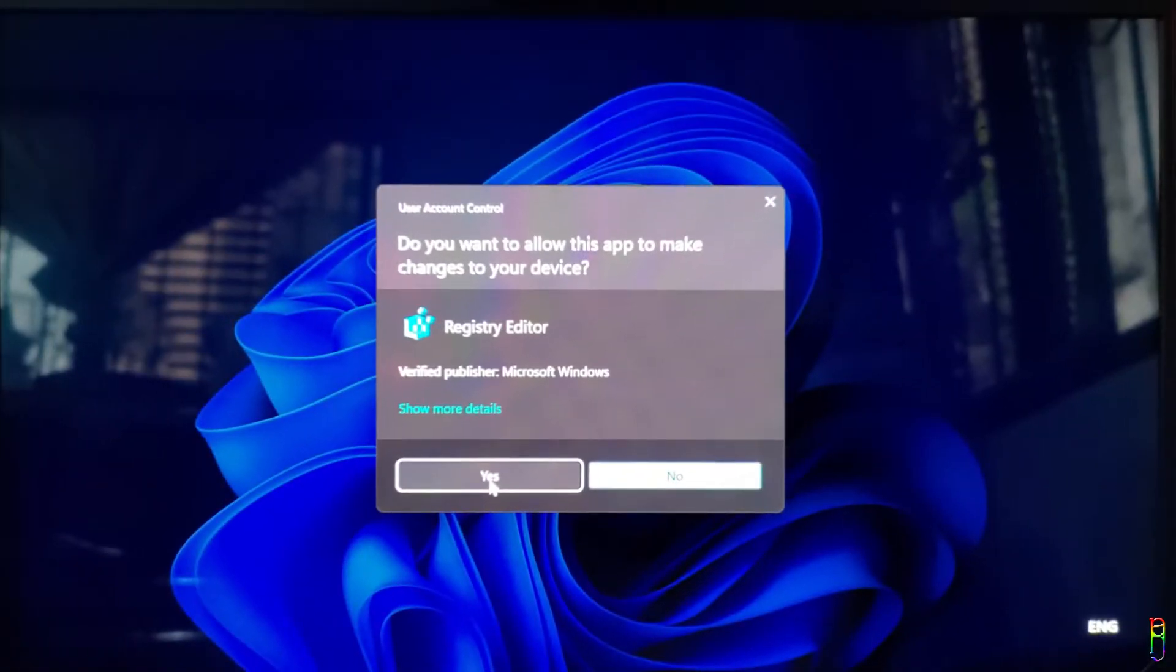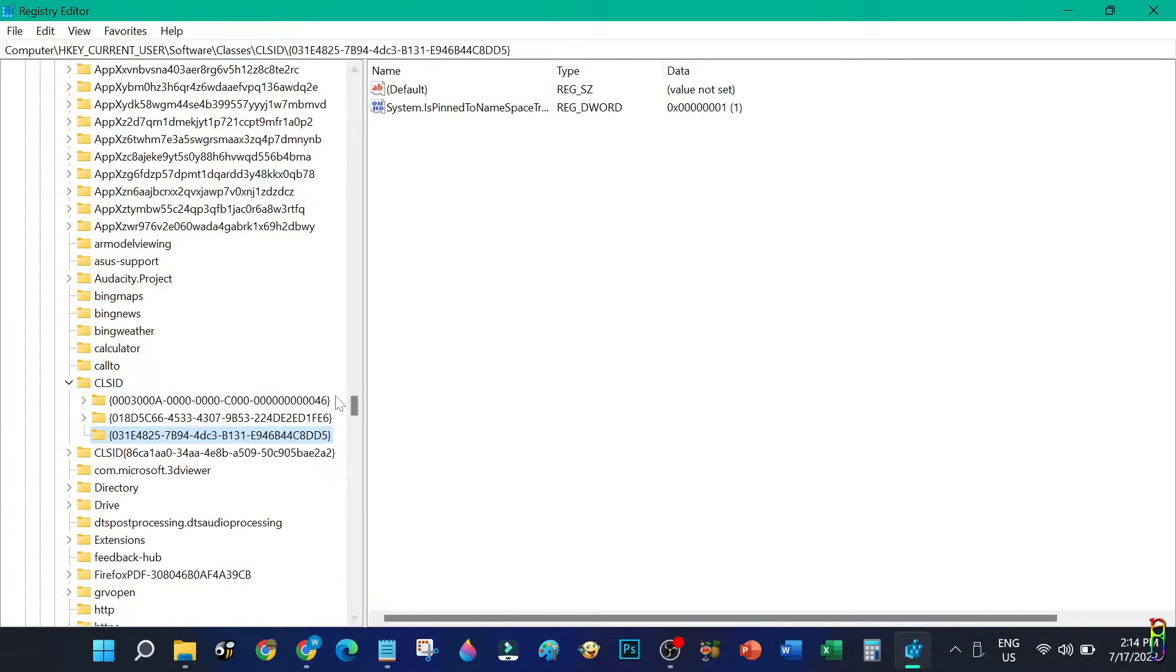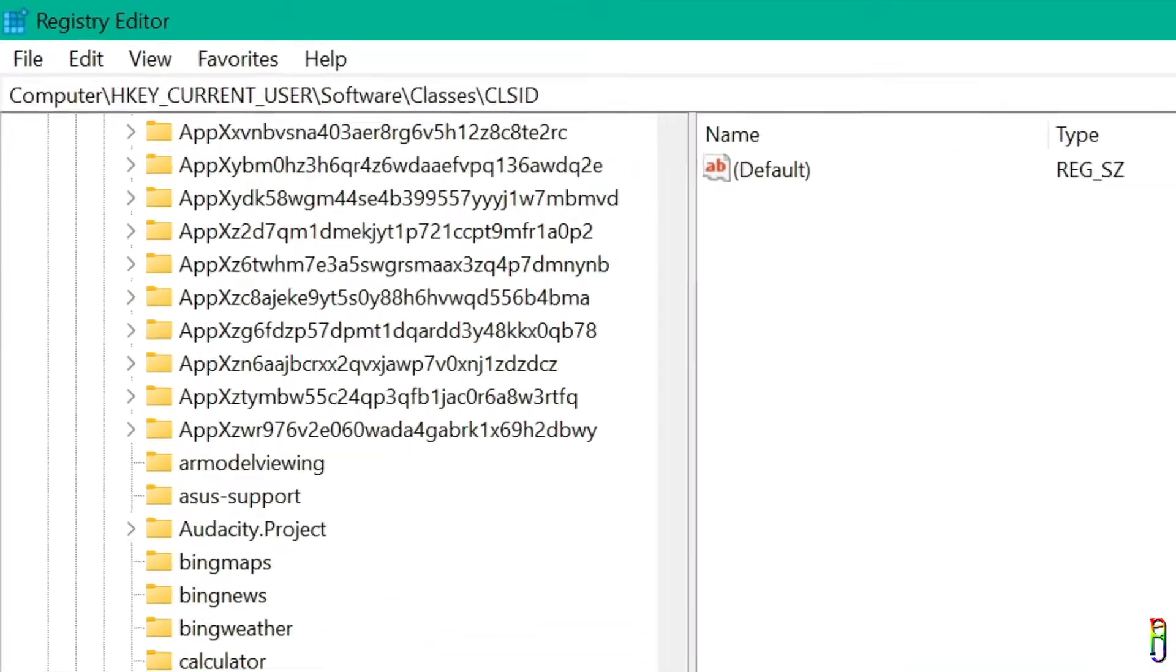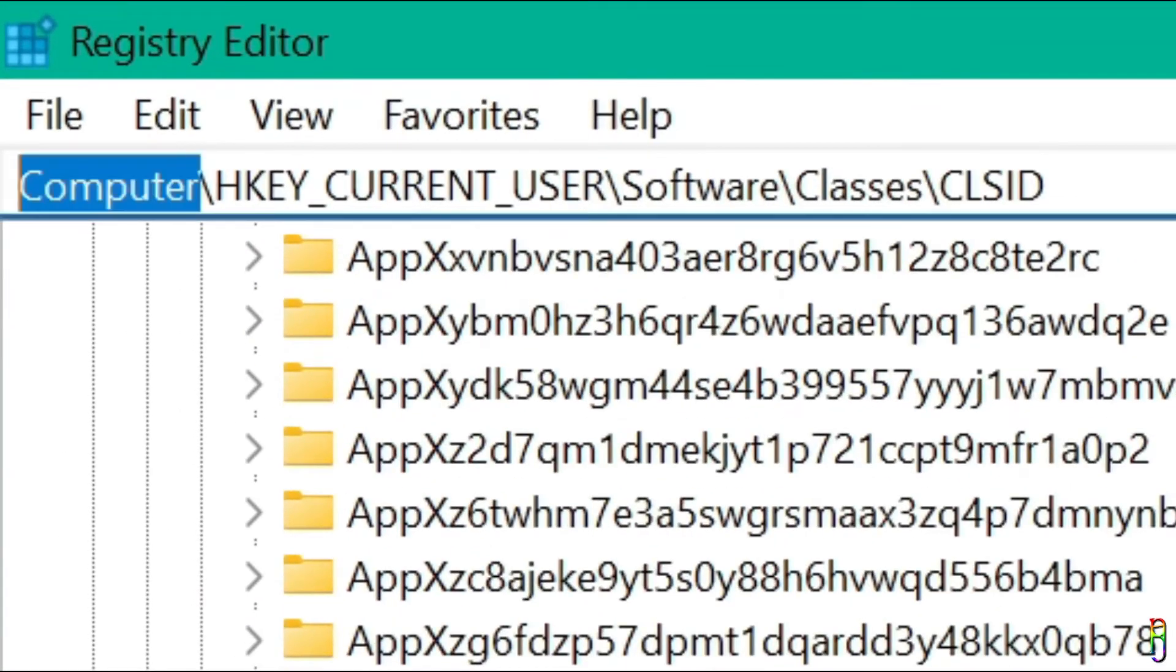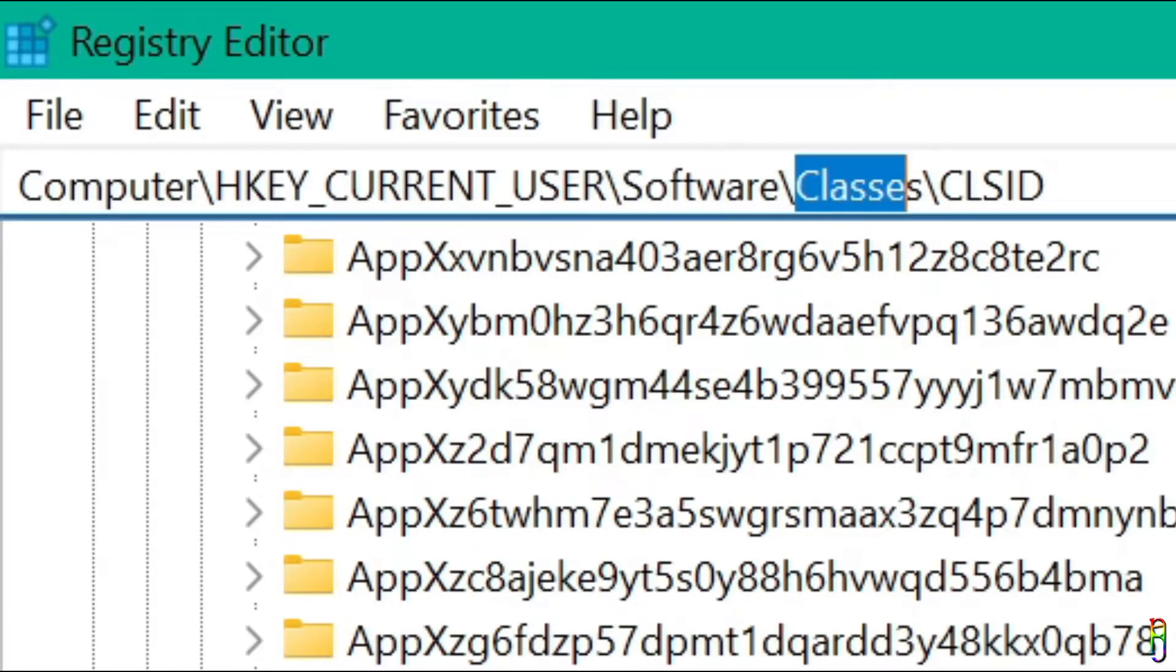Just click the yes button when asked for confirmation on allowing the app to make changes on your device. Okay, we are now inside the Registry Editor. From here you will need to navigate to Computer, then HKEY_CURRENT_USER, then Software, Classes.